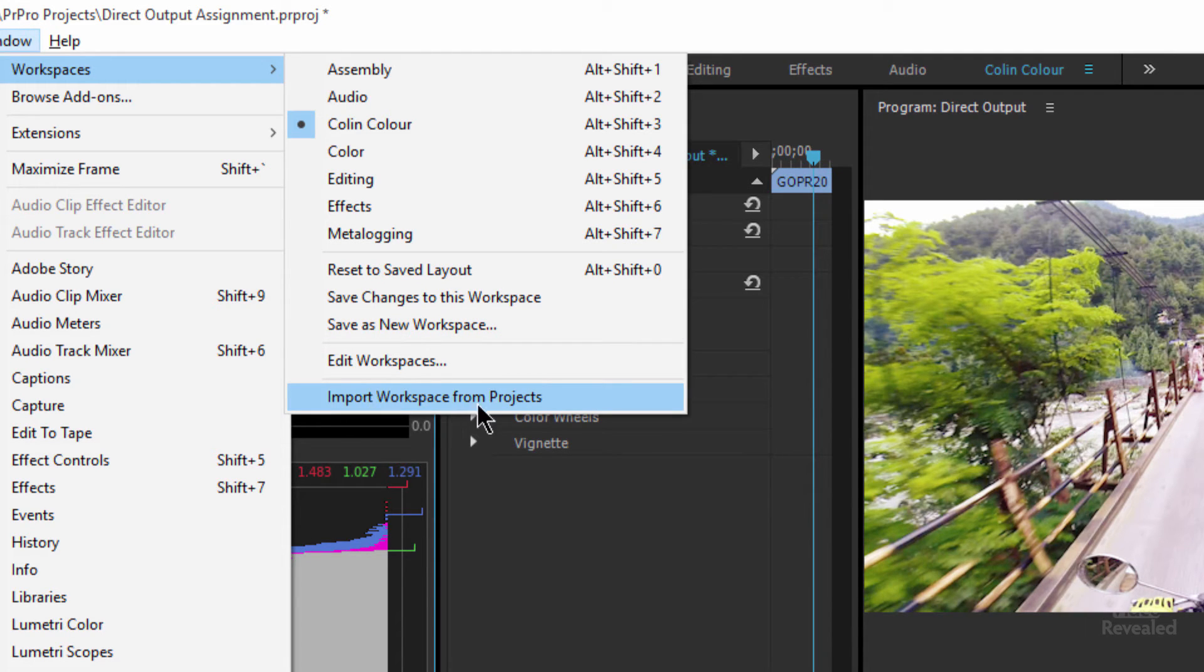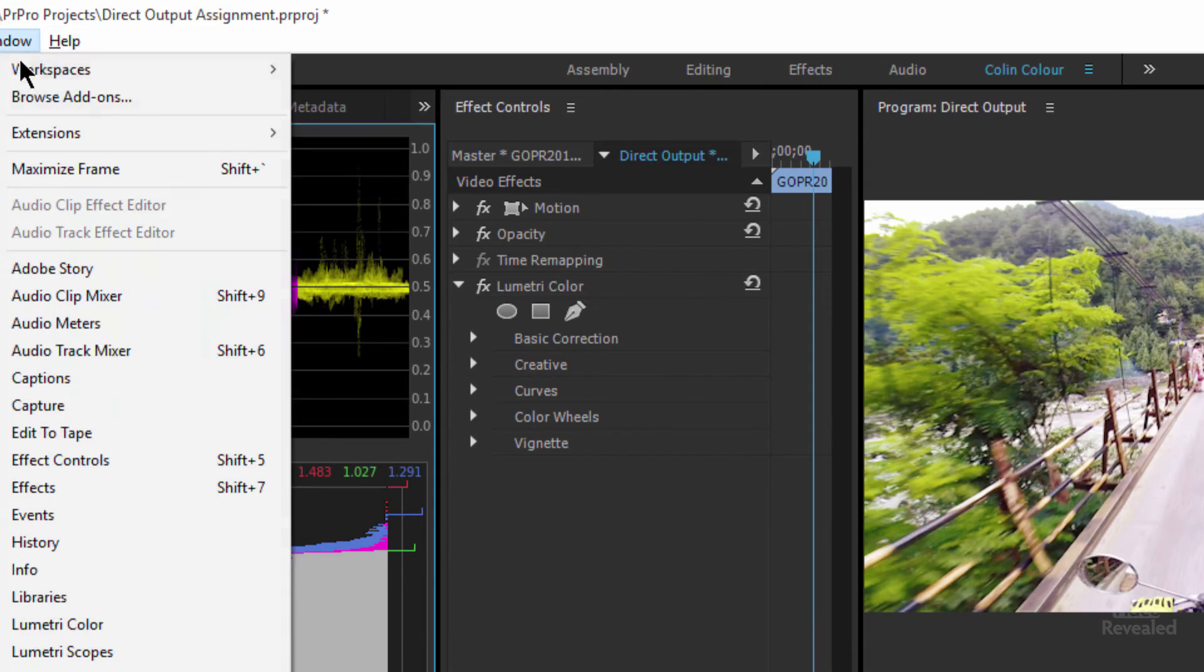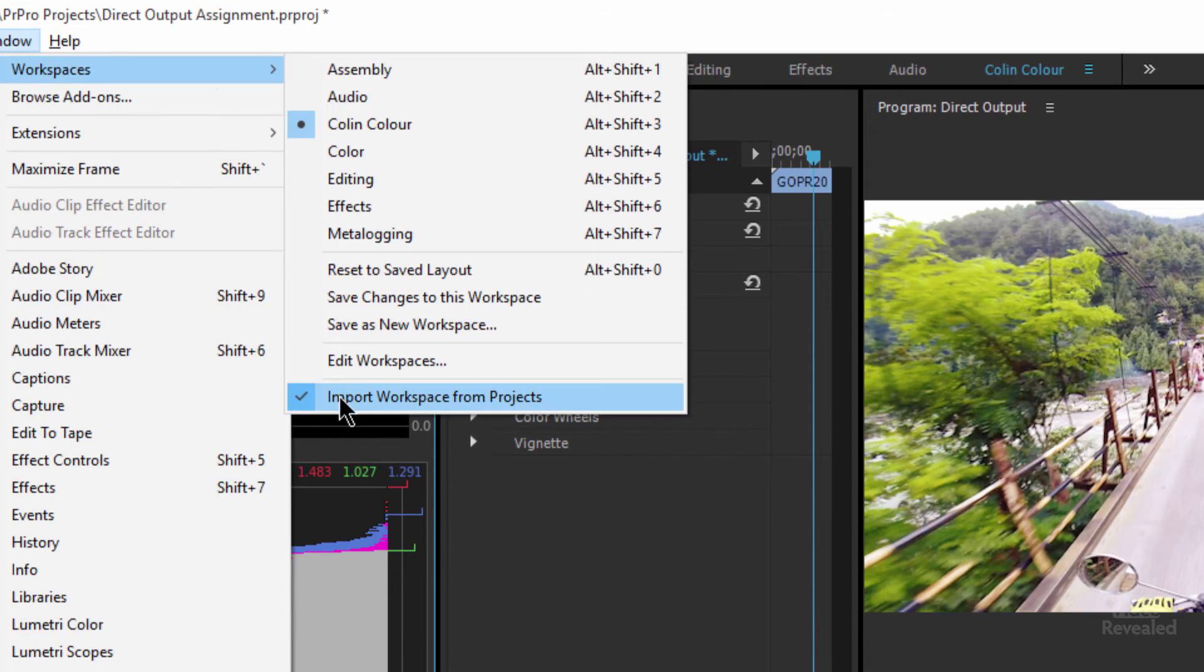And then there's also the option to import workspaces from projects and that's a sticky setting. So, once I have that on, it's going to stay on. What does that mean? That means that if I've never changed any of the workspaces or panel settings and I've created a hundred projects, anytime I open them, you won't see a difference.